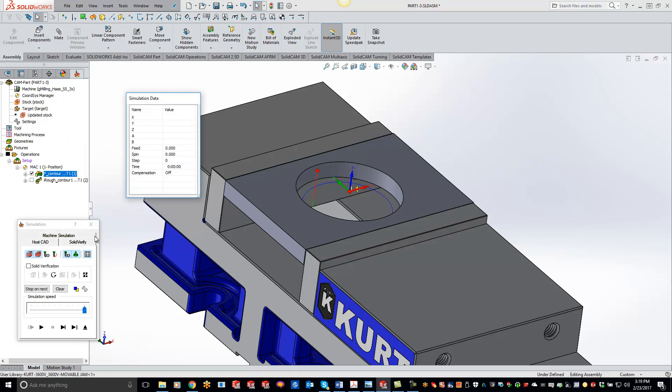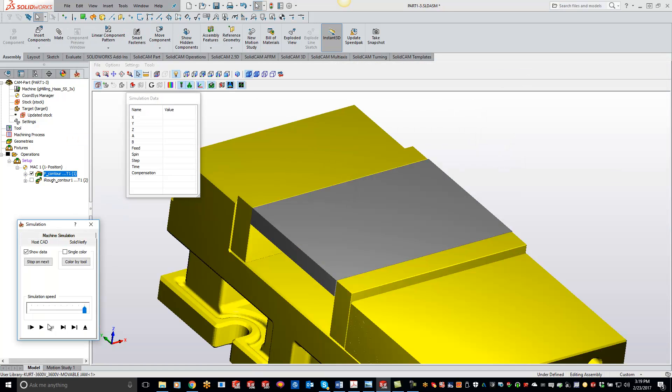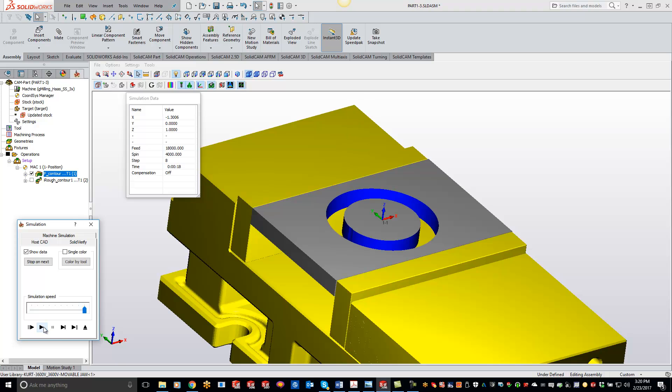So now if we go in to simulate this and do a solid verify and play it through, you'll actually see that we have that slug there. So when we go to any other operation, we're going to see that slug all the way through.